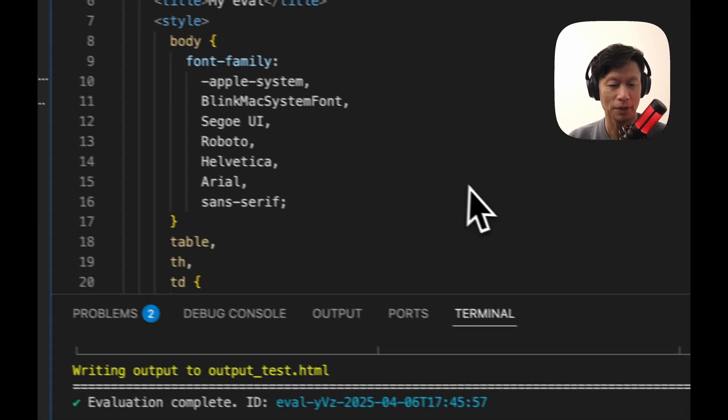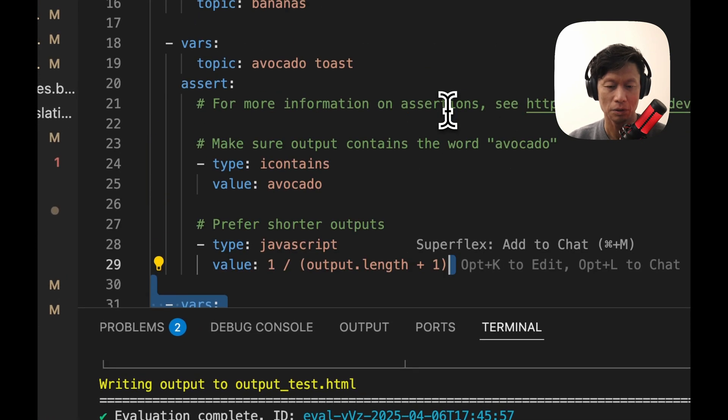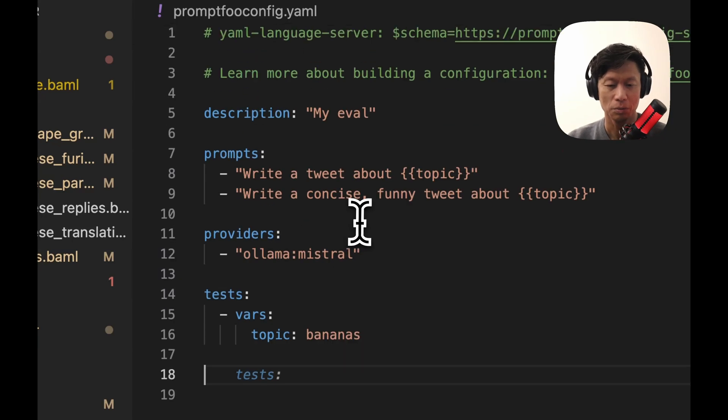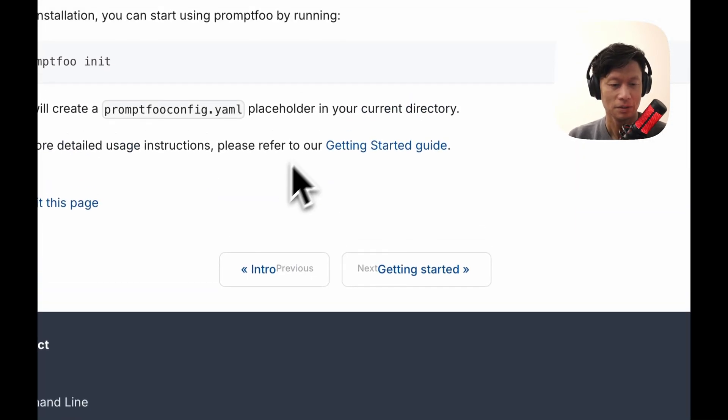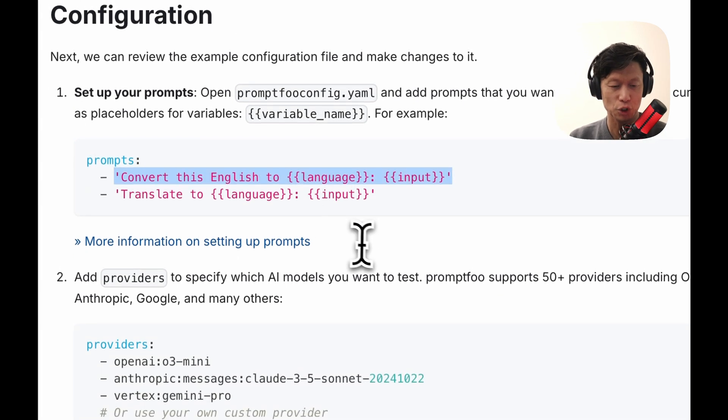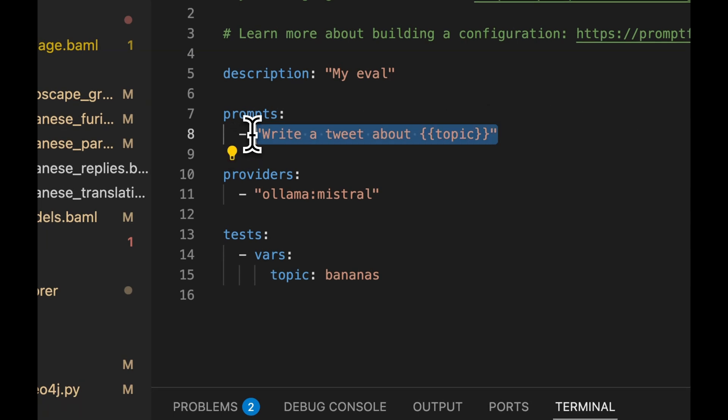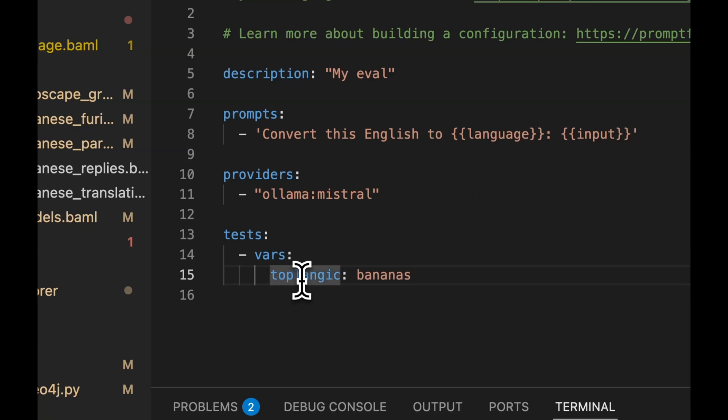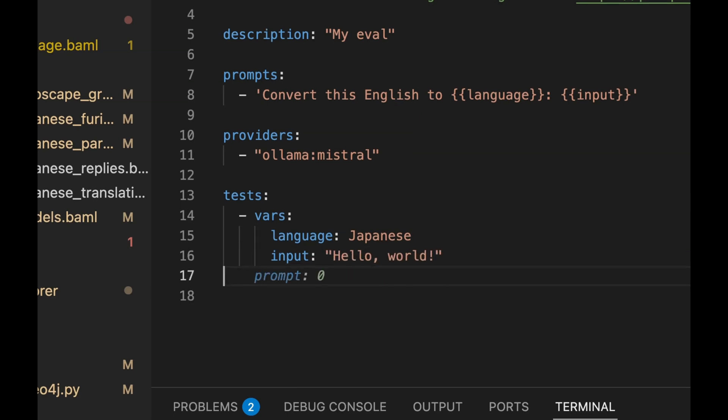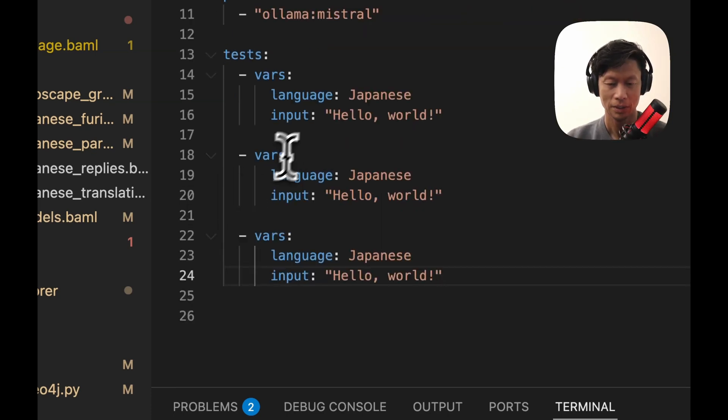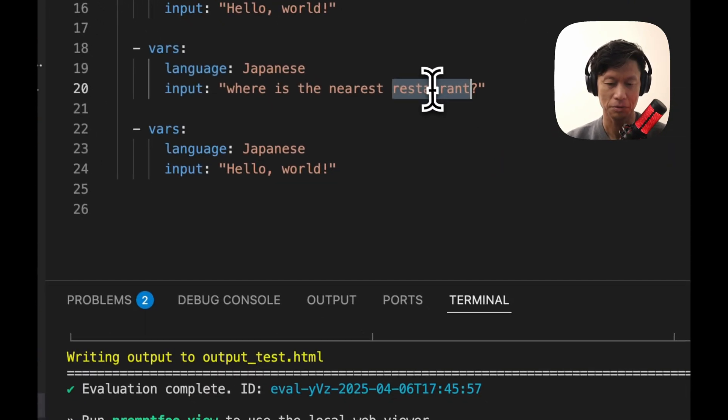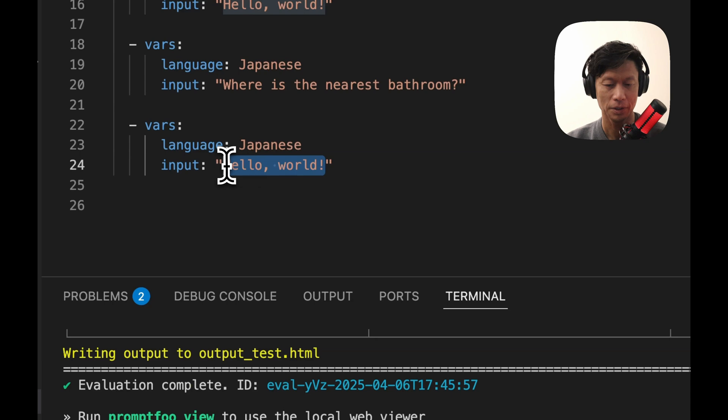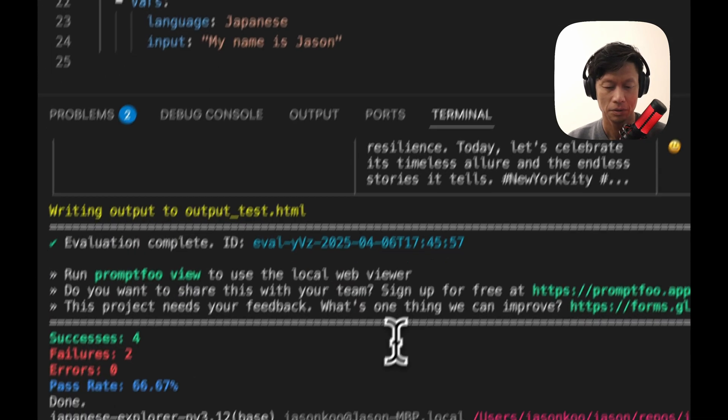What I'm going to do is modify the config.yaml file for running Japanese language tests. So I'll leave that. Actually, this is quite perfect. Inside the Getting Started Guide, they actually have an example of a language translation prompt. So I'll just copy and paste this. And here for the vars, change this to match the dynamic variable. So we're going to change language to Japanese. And input. Let's do something like Hello World. And we'll do three more tests here. Where's the bathroom? Very important. Where's the nearest restroom? And maybe something simple like, my name is Jason.